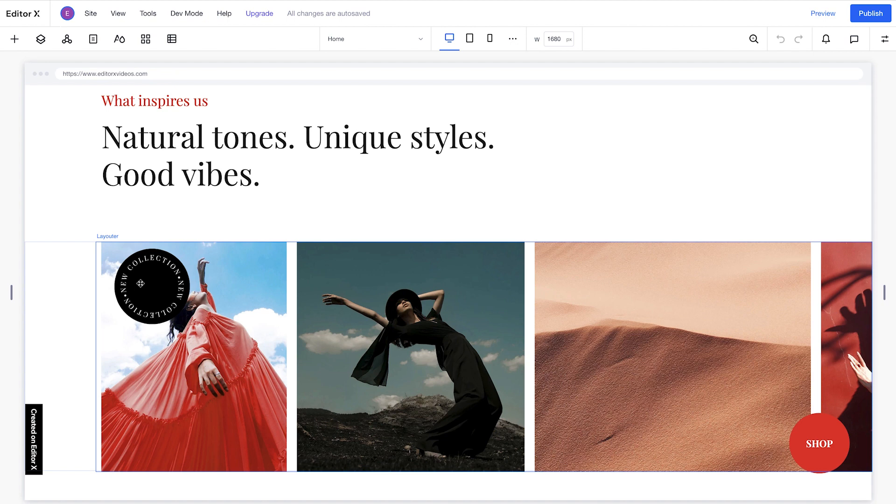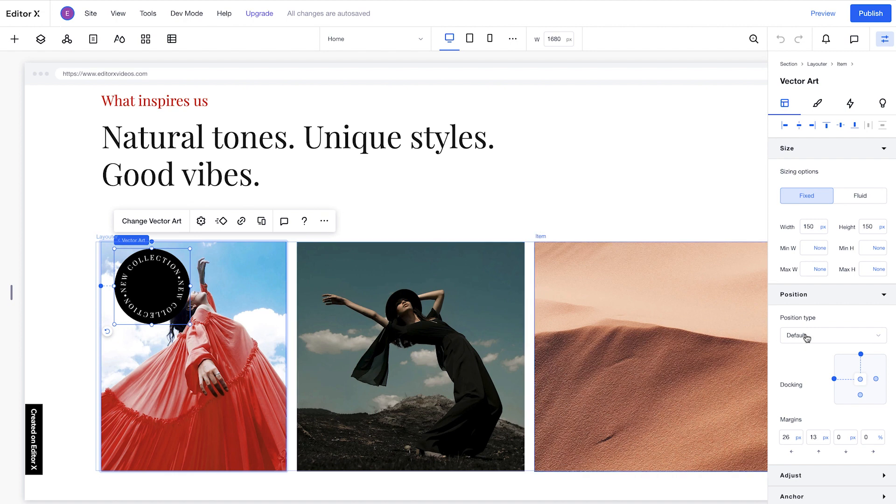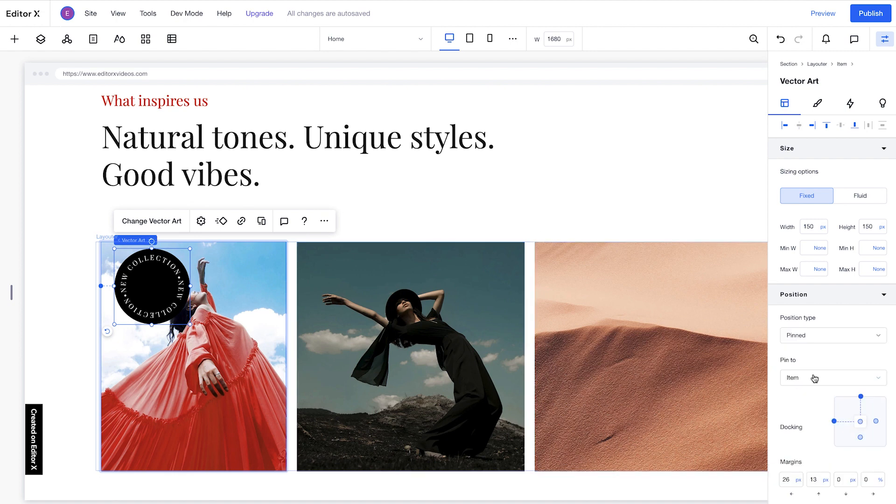To get the behavior we want, we'll click on the element and choose Pinned Position again from the Inspector panel. You can see we have a few options under the Pin To dropdown. Pin to Page, which we just used. Pin to Section, which would cause an element to stay in place until we reach the next section.